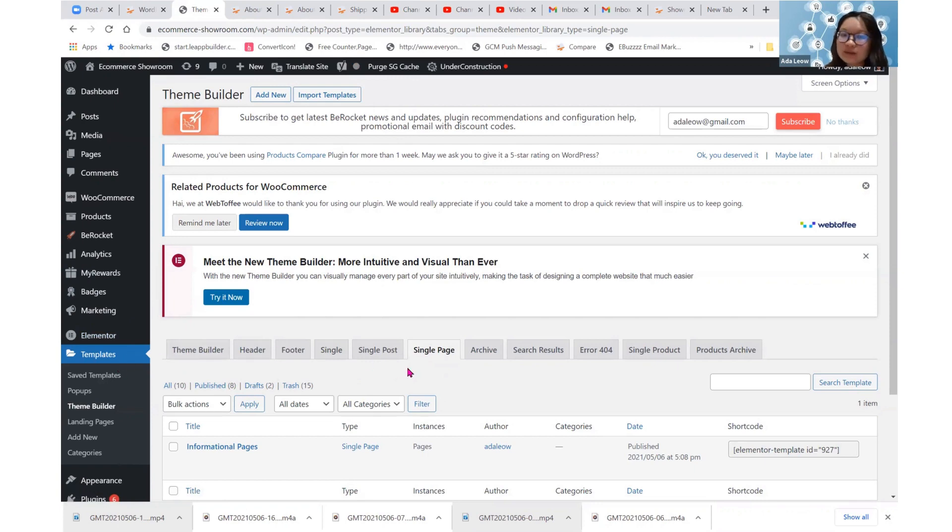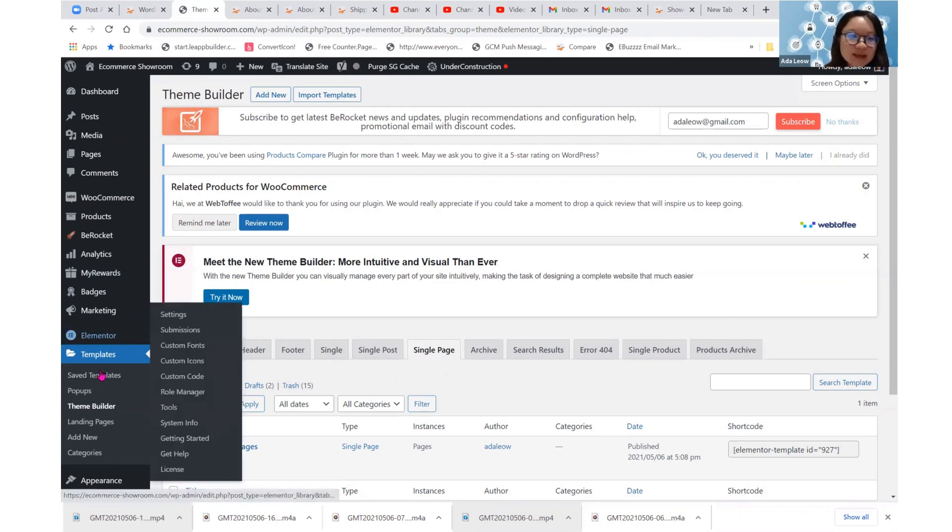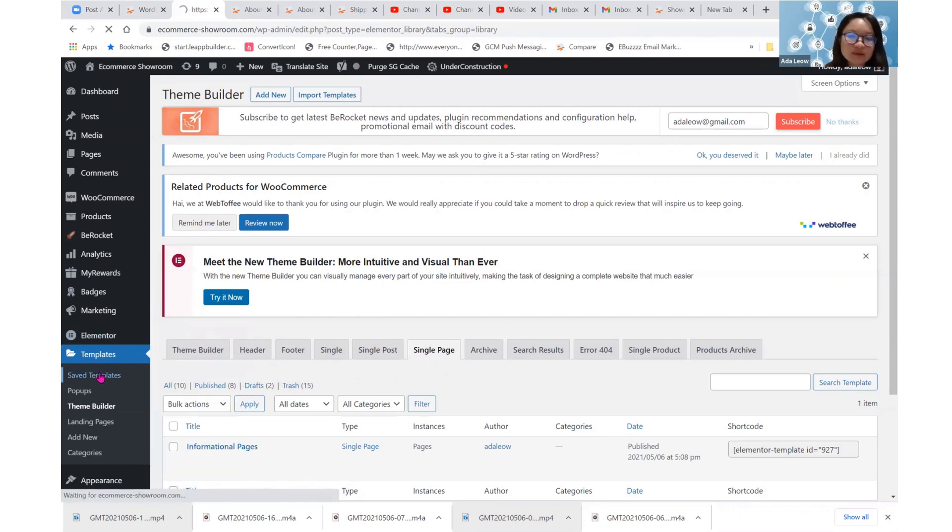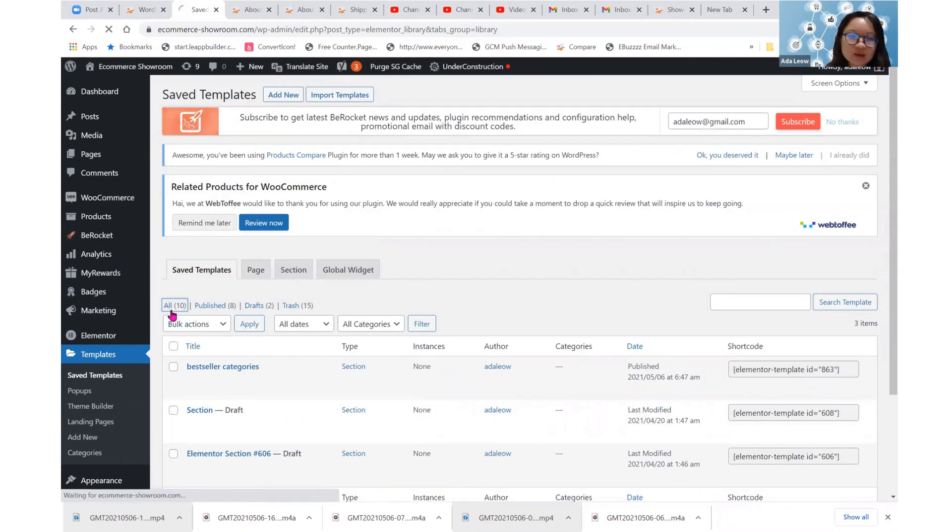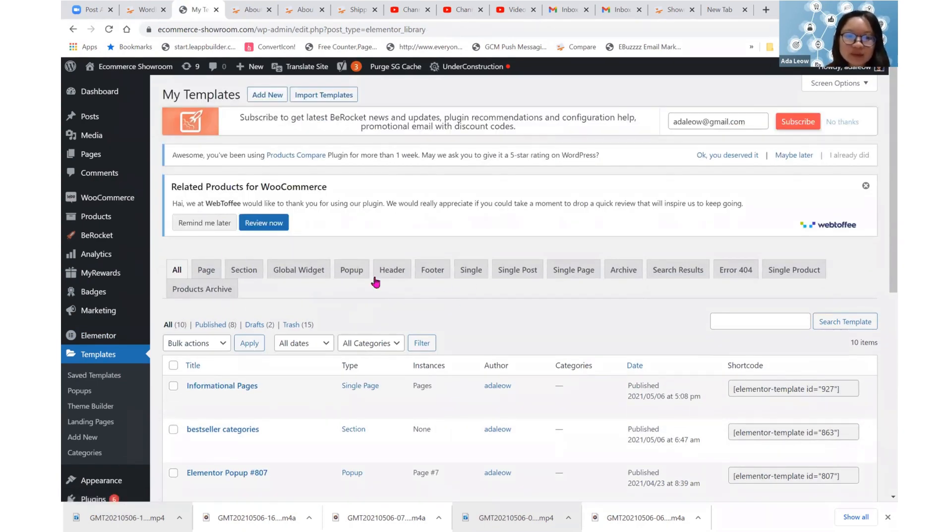Now, what is then the difference between this single page and saved templates? You see a page tab here. Okay, so what is the difference? Let's click on all.